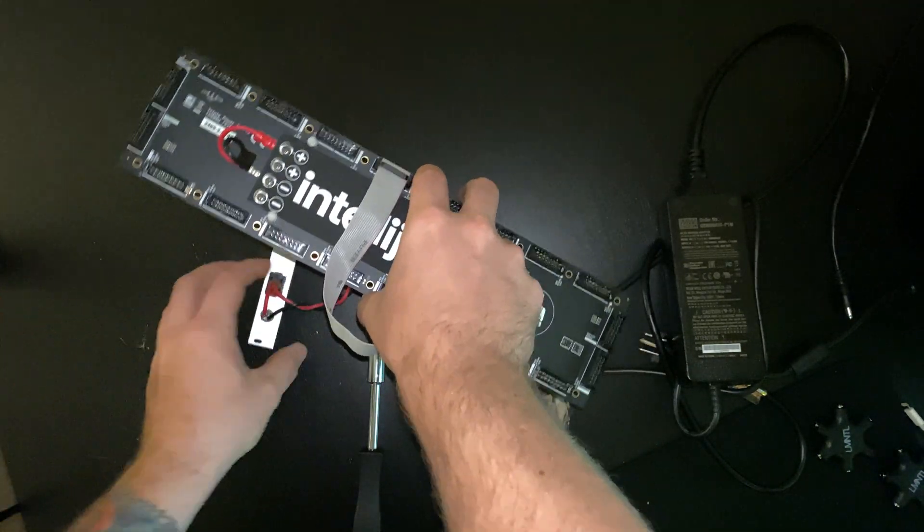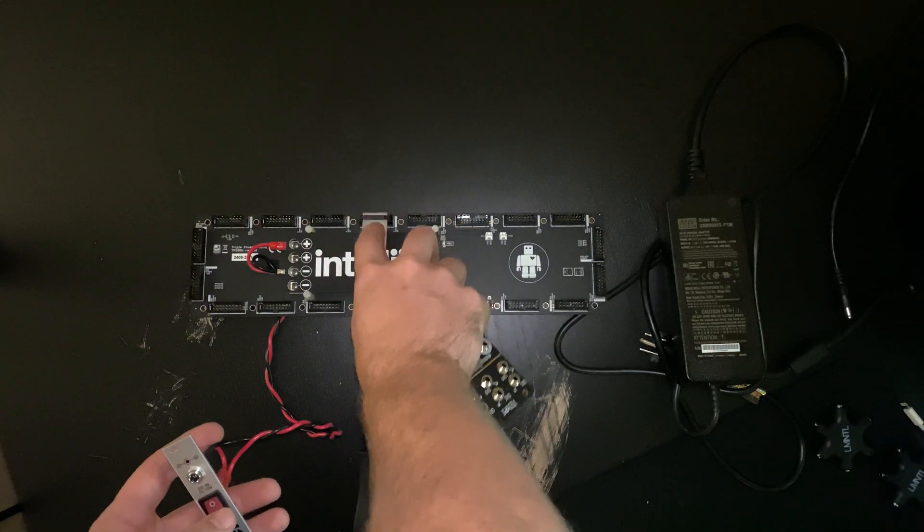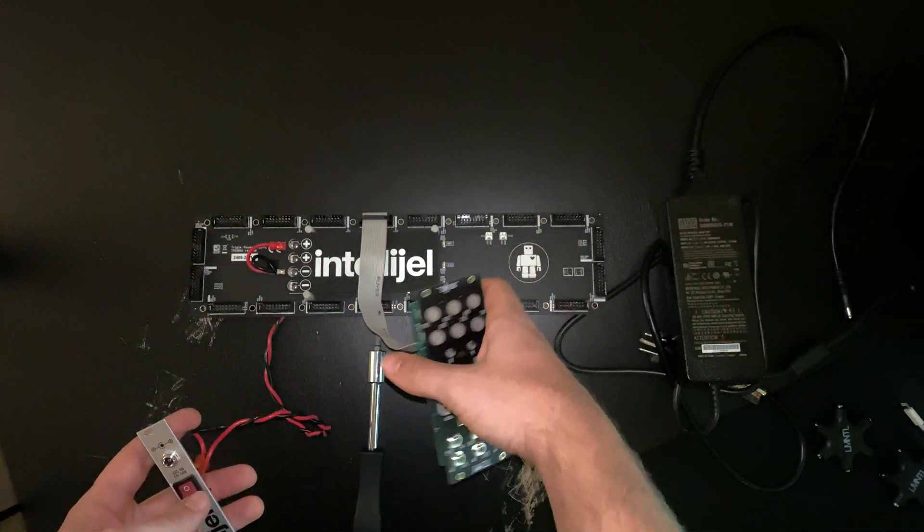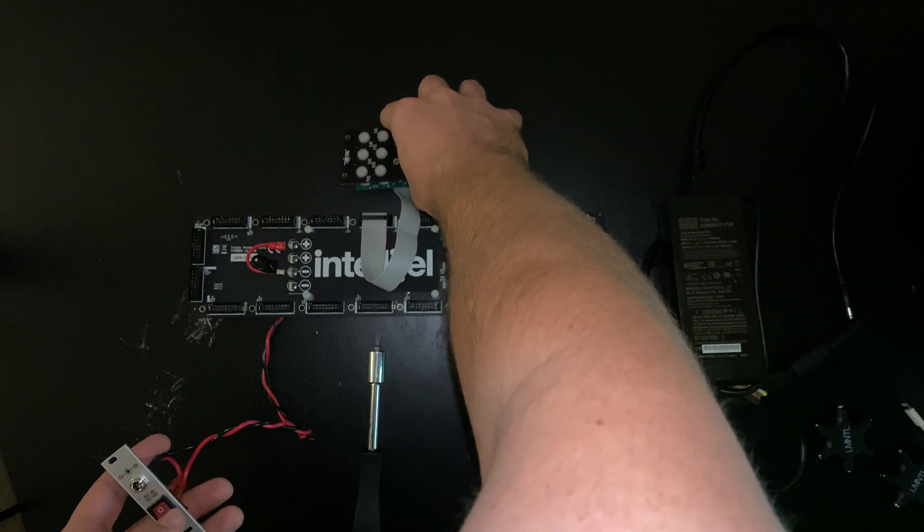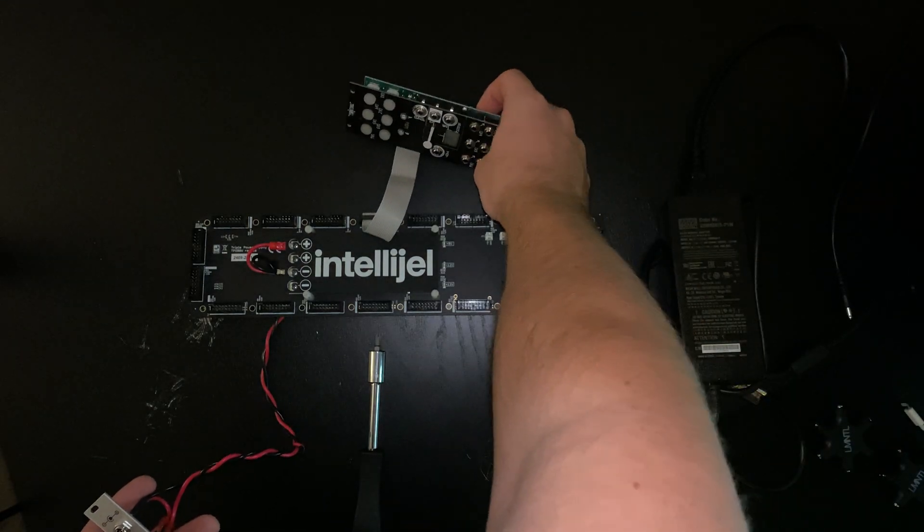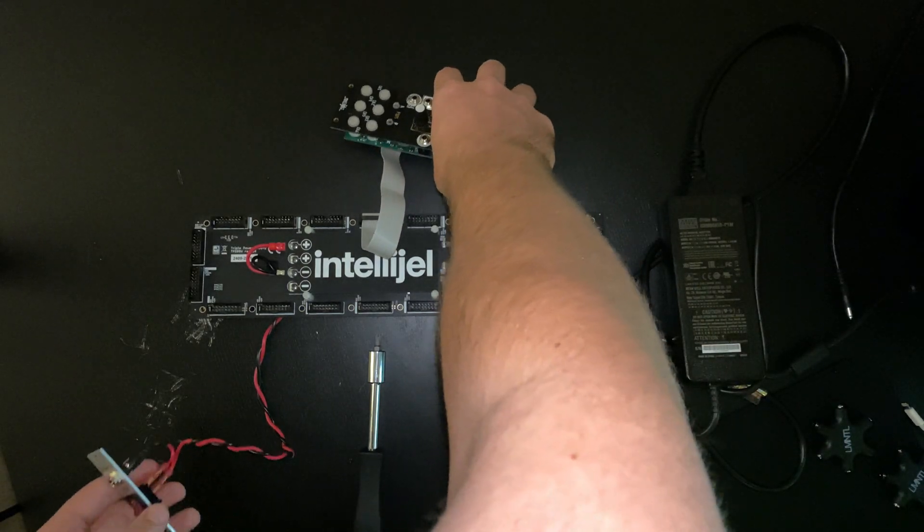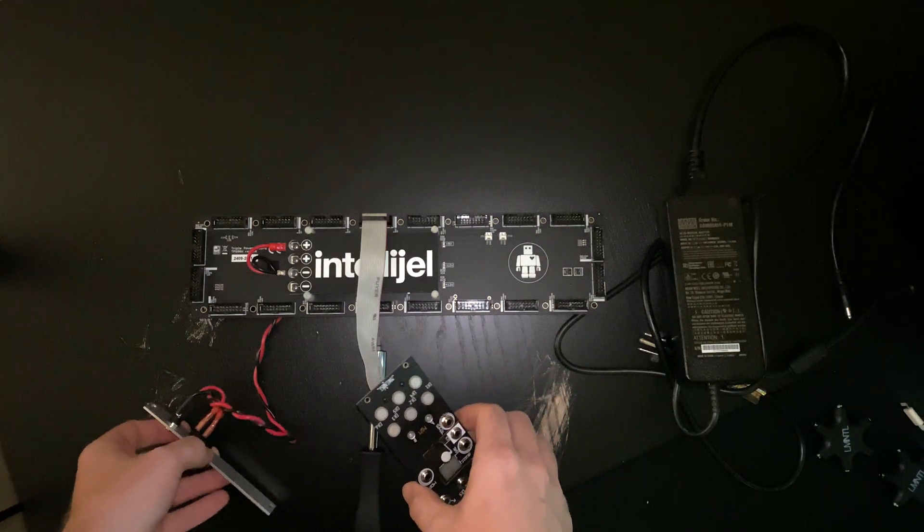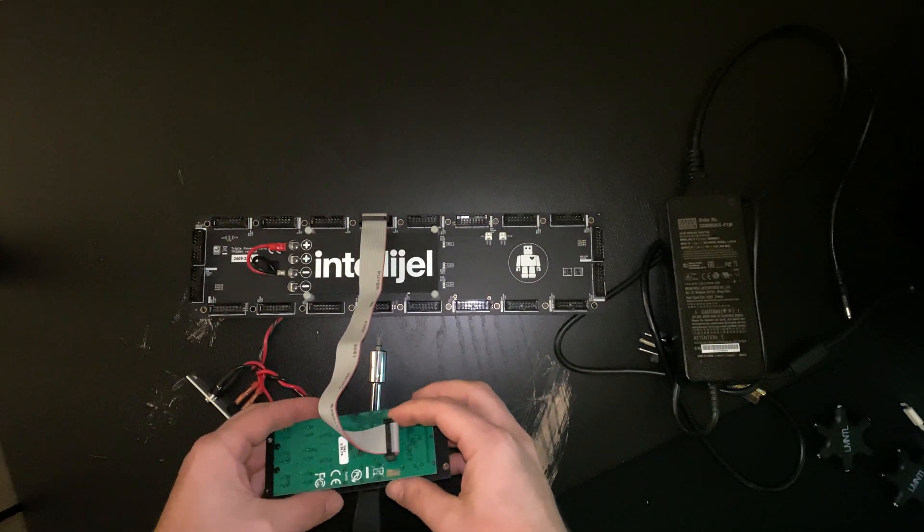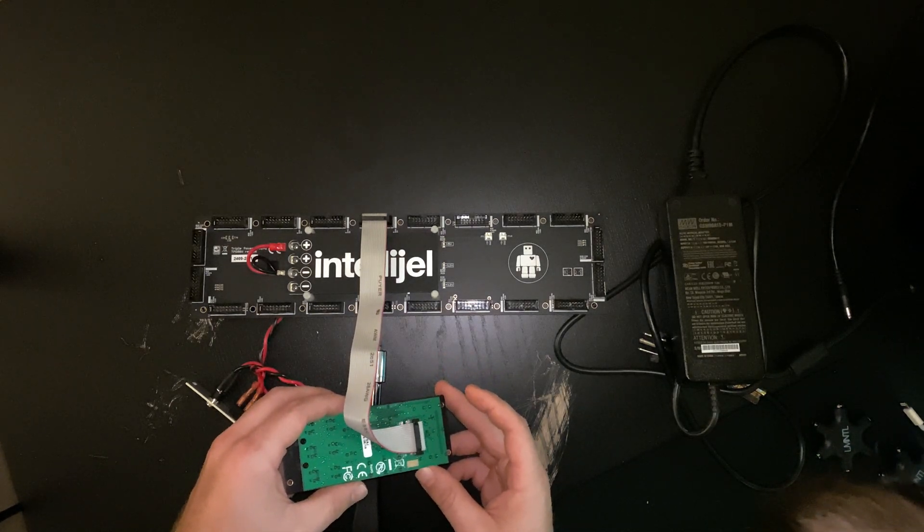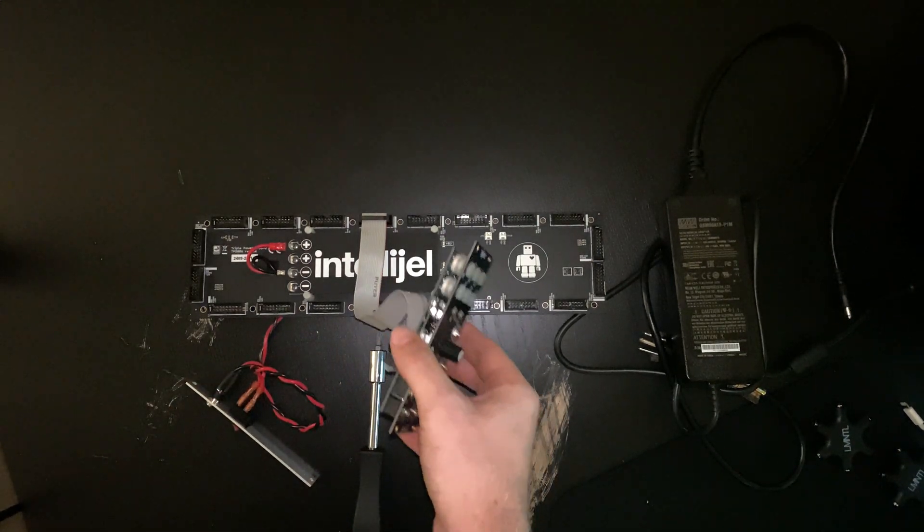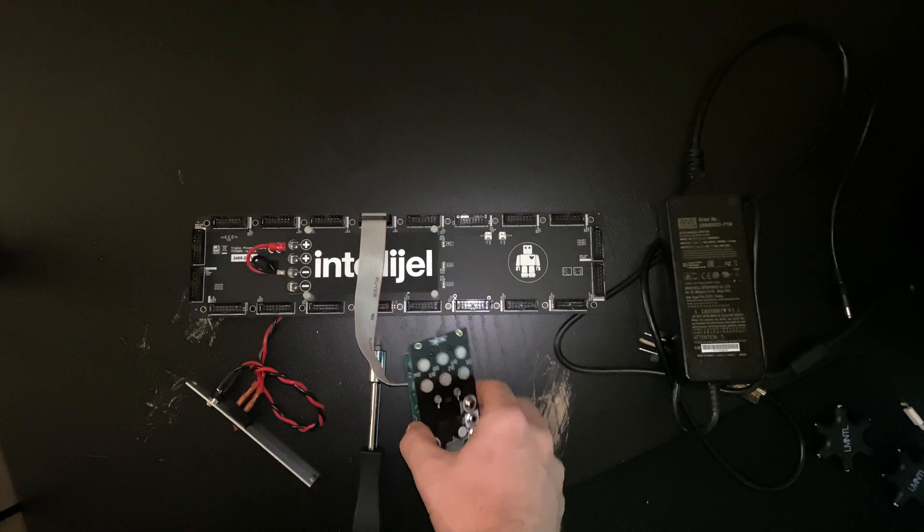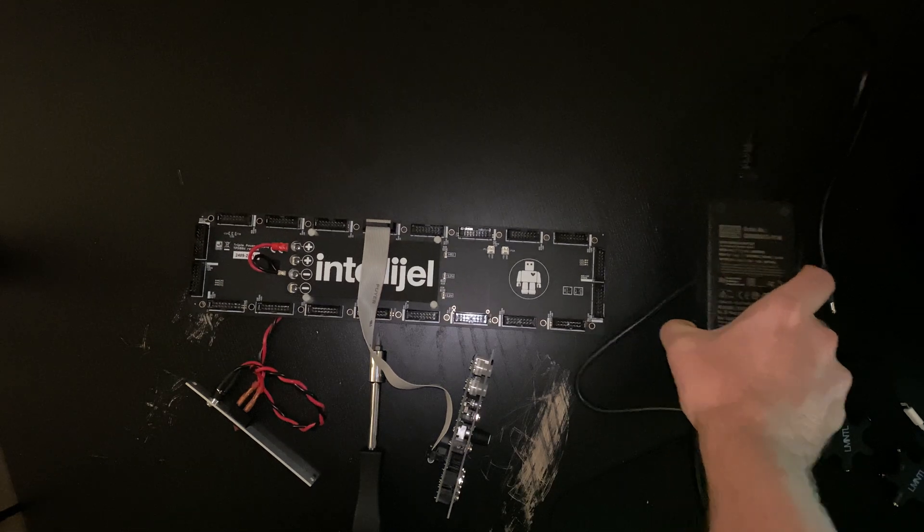What I like about this bus board, I think they're called shrouded headers. And what that does is prevents you from putting in the module the wrong way and frying it. Just making sure this other side was connected right. Alright. Alright. So moment of truth.